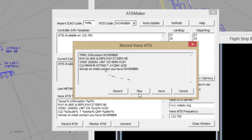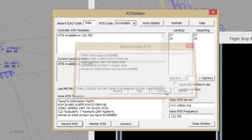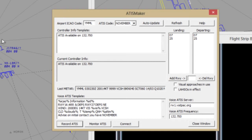To verify your ADIS, click Play and listen to the ADIS back. When satisfied, click the Save button. Back in the main ADIS Maker dialogue, remember to remove any non-compliant terms from the Voice ADIS Template before you connect the ADIS. This will ensure that your text ADIS is formatted appropriately.